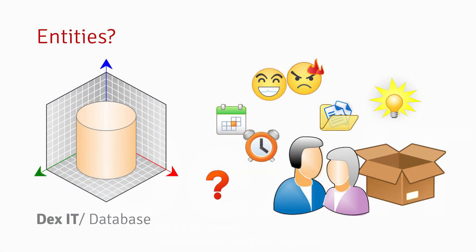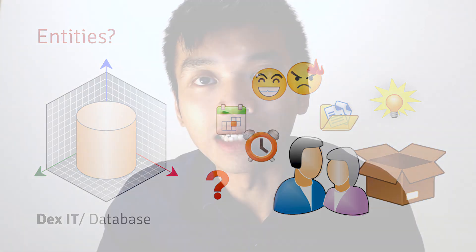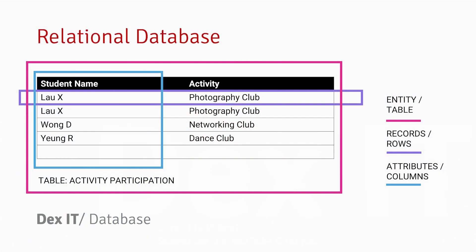We can also call a table an entity. Usually behind the data, it must be something that relates to our daily objects like places, people, or events. These are all entities that can be represented by a table in the database management system. So entity and table are the same thing, records and rows are the same thing, and attributes and columns are the same thing.